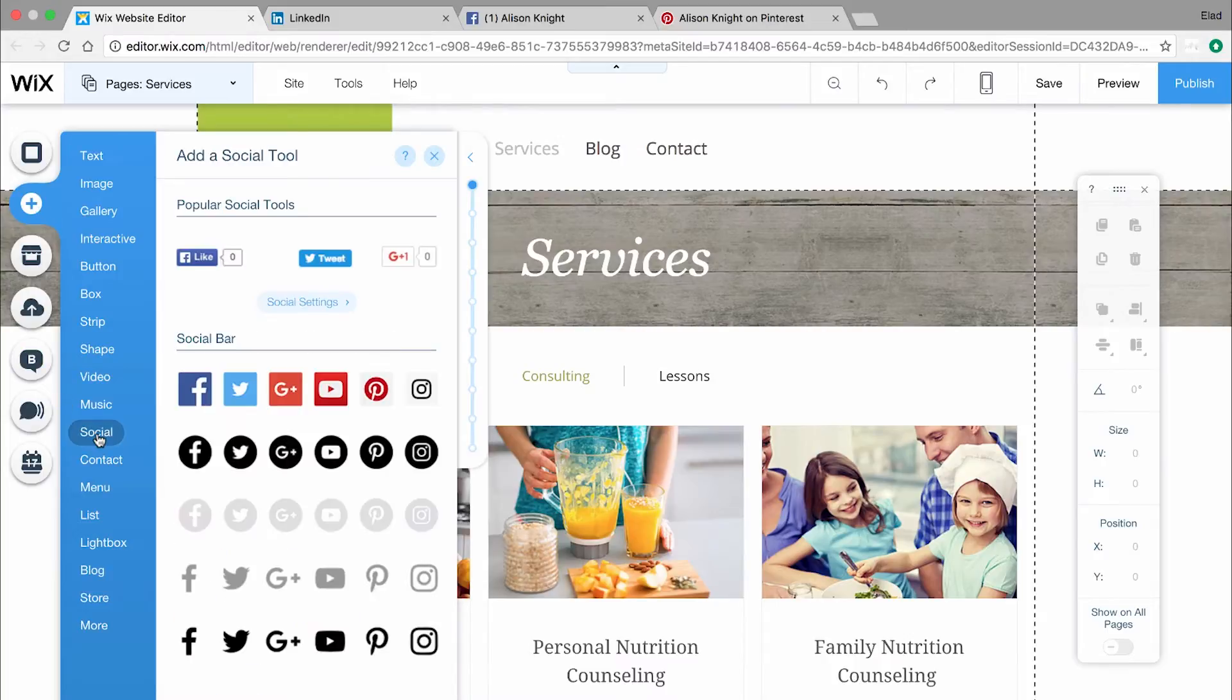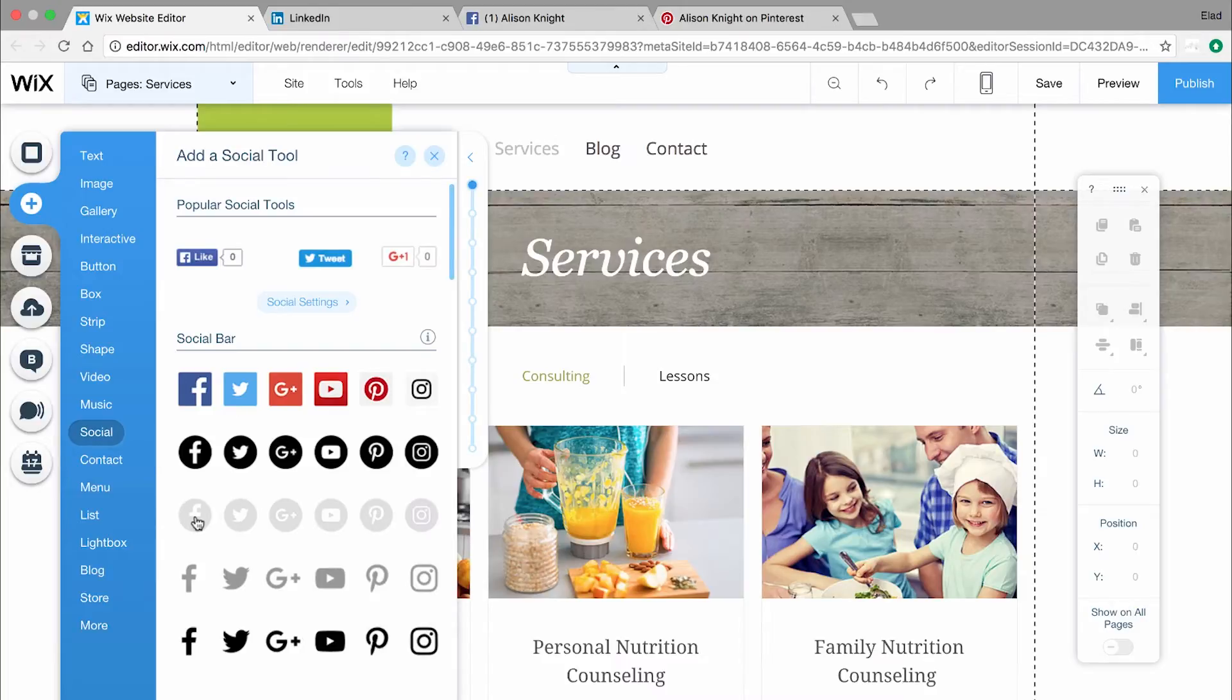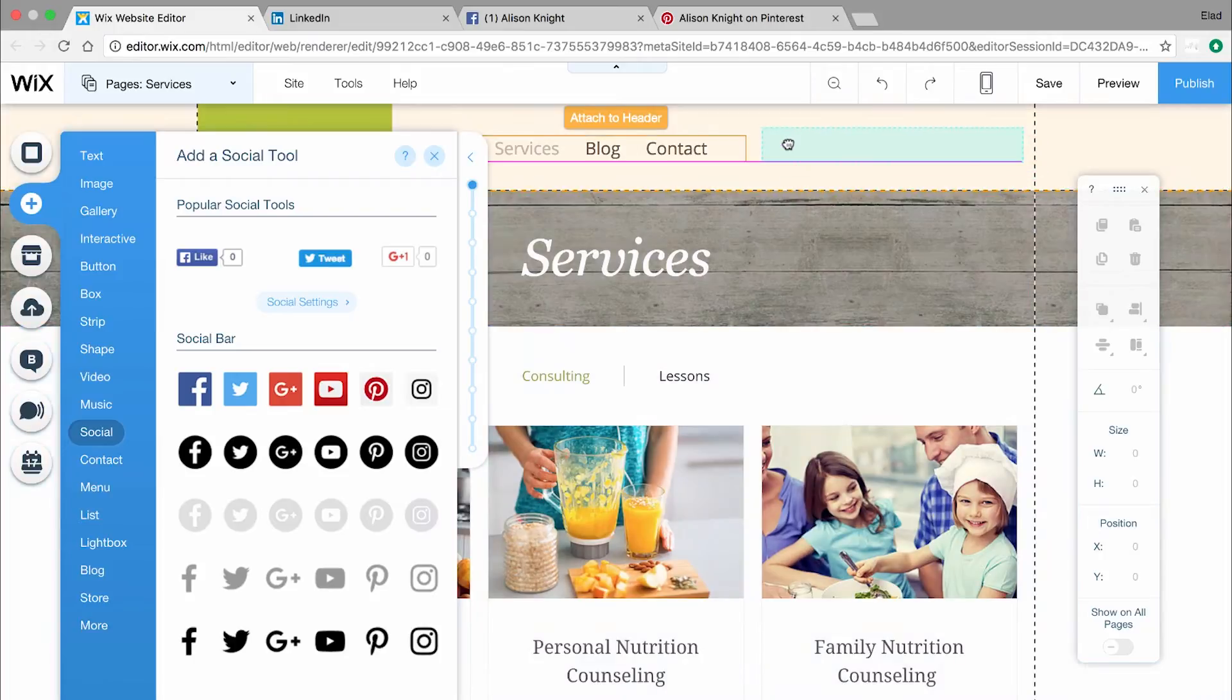Under Social Bar, you'll see different design options. Choose the design you want. Drag the social bar to your site's header or footer and look for the Attach notification.